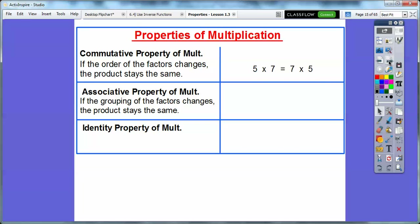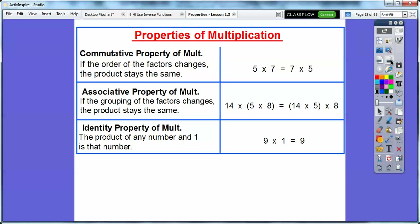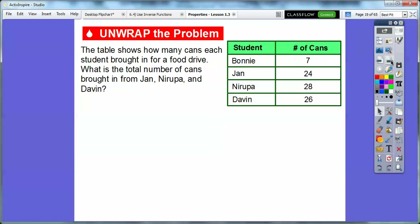The Associative Property just says we're associating different groups. If the grouping of the factors changes, the product stays the same. Product means multiply. So instead of multiplying 5 times 8 first, we can multiply the 14 times 5 first and then times 8 — you get the same product no matter what. The Identity Property of Multiplication says the product of any number and 1 is that number. So anything times 1 equals that number. 9 times 1 is equal to 9.